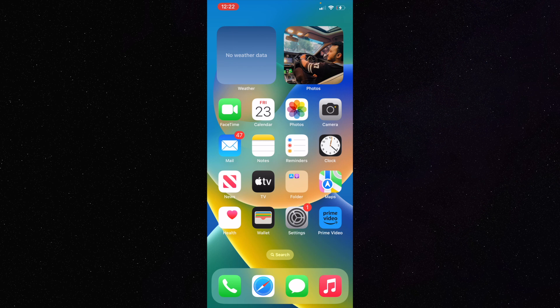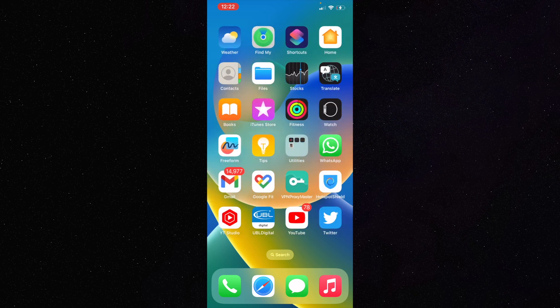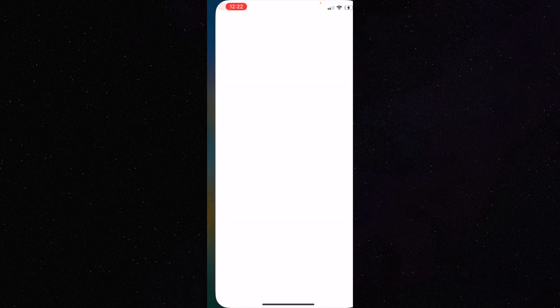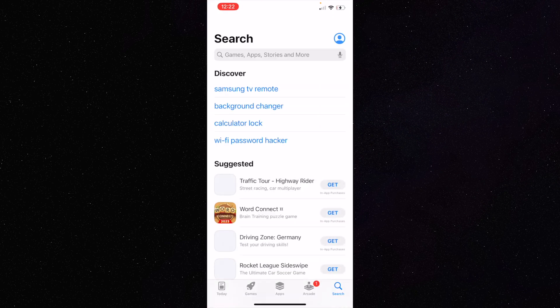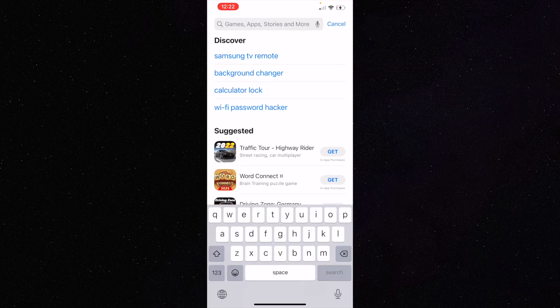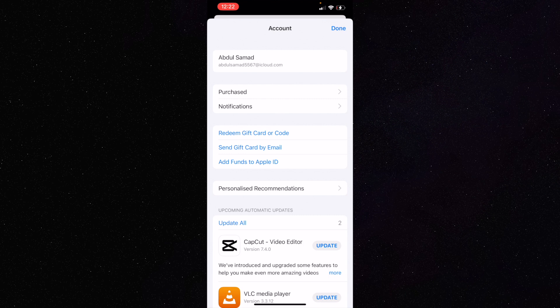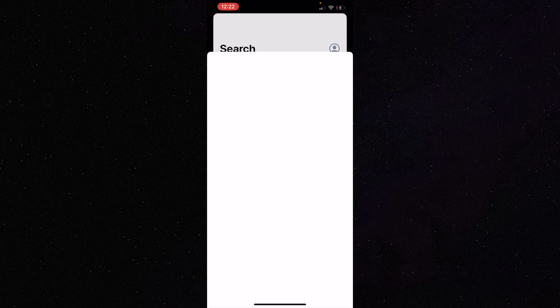Just follow these steps. First, go to the App Store — search for it and click on it. Once you're in the App Store, go to the upper right corner where there's a little person icon and click on it. You'll see your account listed there — just click on your account.